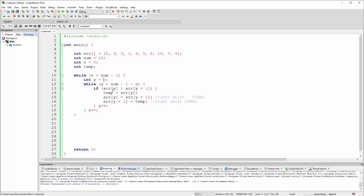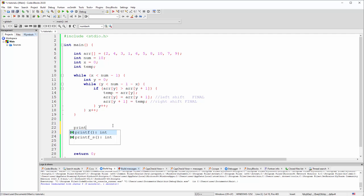And now we are fixed when we talk about, we are done when we talk about algorithm. So let's just print those things like array when it's sorted. So printf sorted array, a little bit of new line.